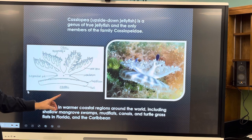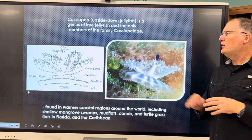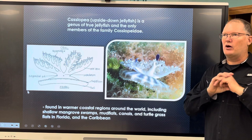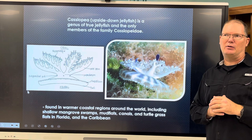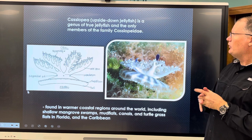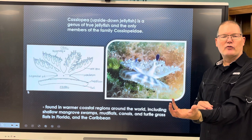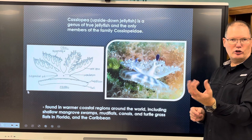Cassiopeia is a member of the scyphozoans also called the upside-down jellyfish, common here in Florida in tropical, warmer coastal regions. If you've been snorkeling in the Keys, you've likely seen them from Key Largo all the way south. If you put them in the water they'll swim like a regular jellyfish, but when they settle to the bottom they flip over with tentacles facing up, looking for food.